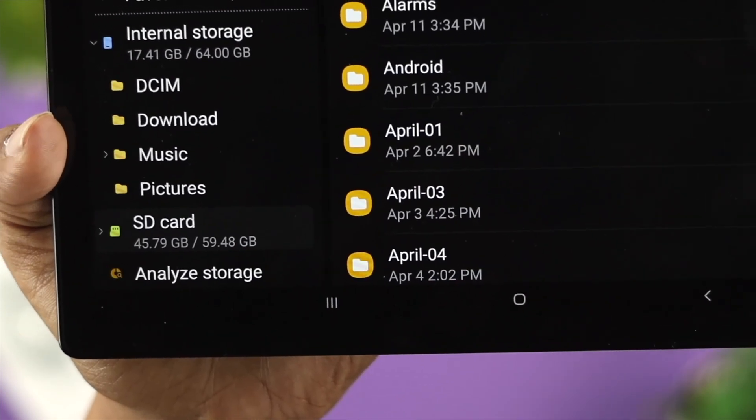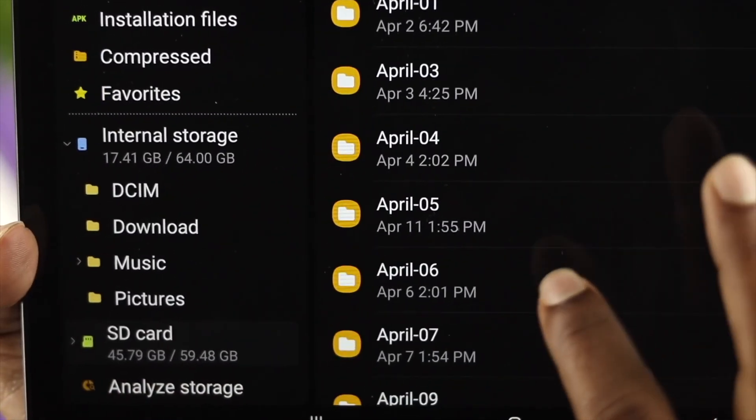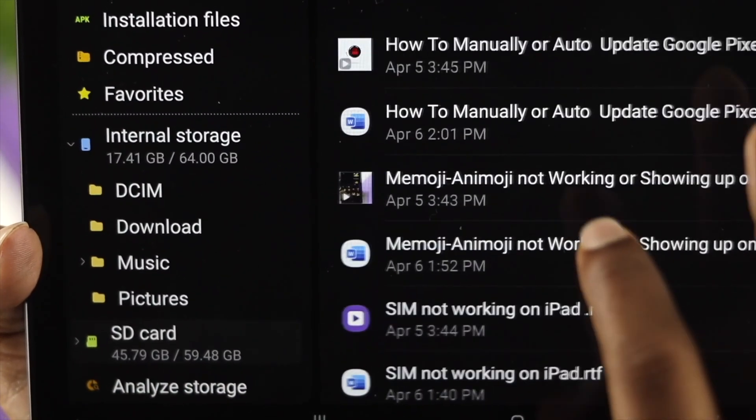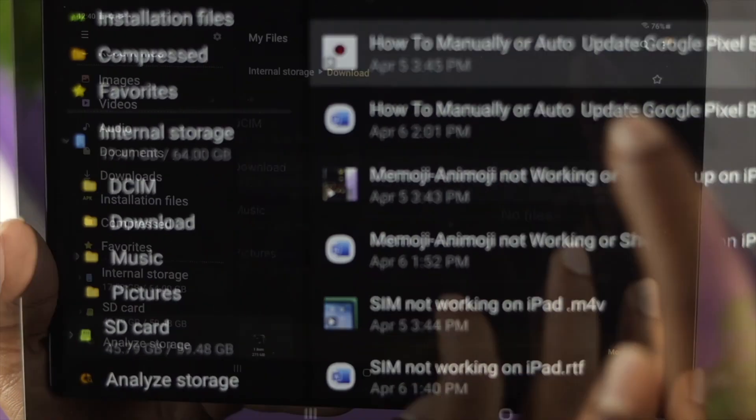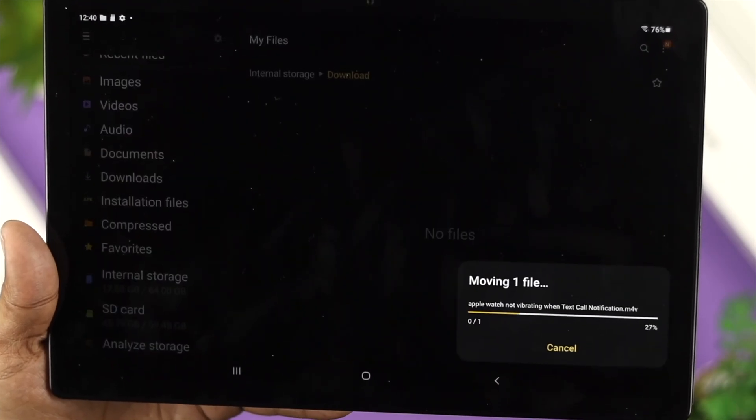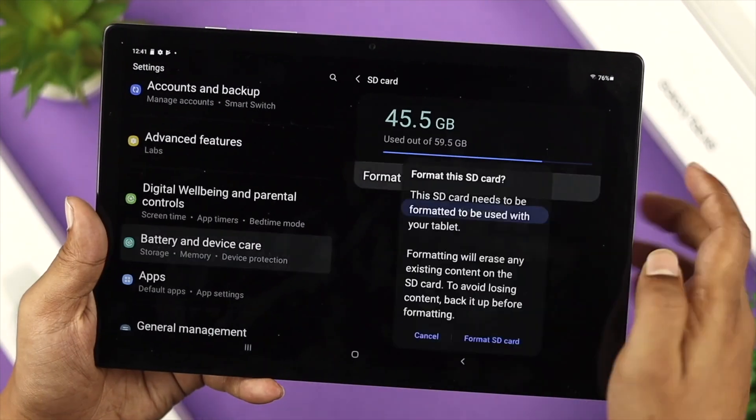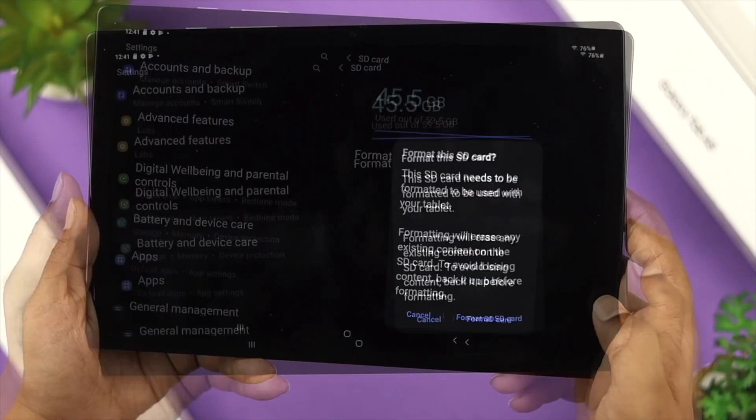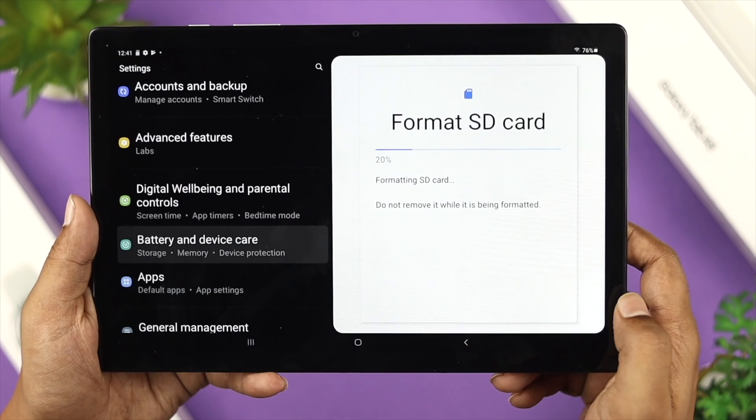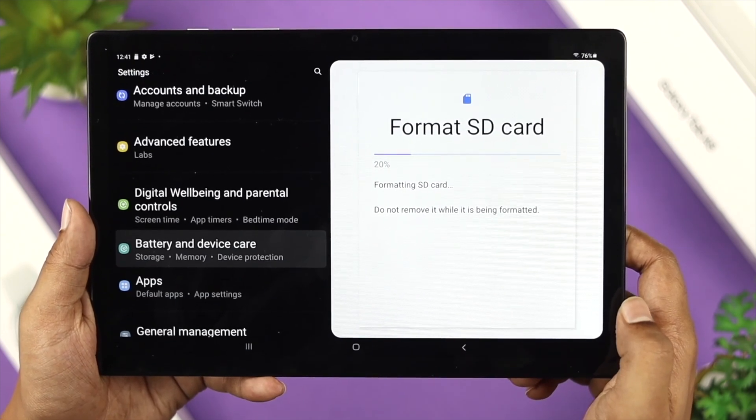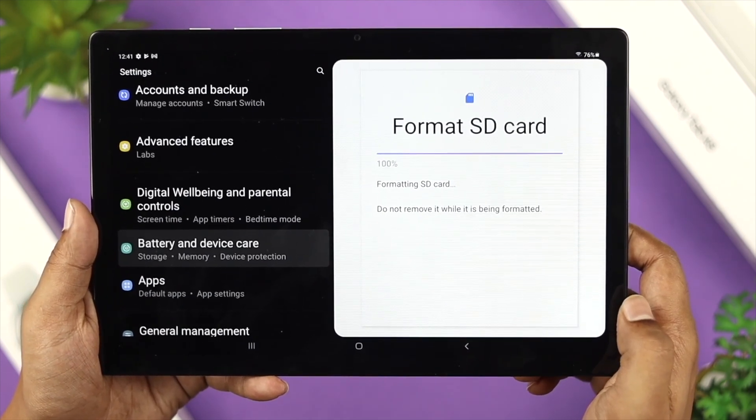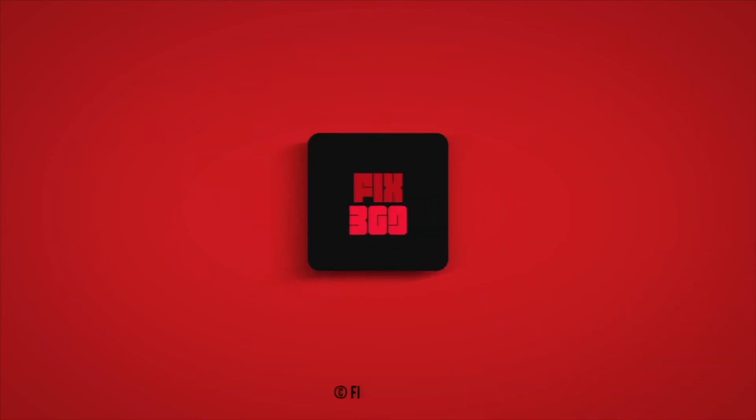So this is how you can insert your SD card, how you can copy and move files on your SD card, and how you can format your SD card on your Samsung Galaxy Tab. Hope you find this video useful. If you think so, drop a like and subscribe to the channel. Thank you for watching and I'll talk to you later.